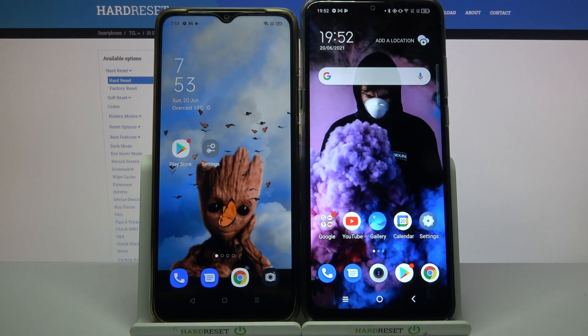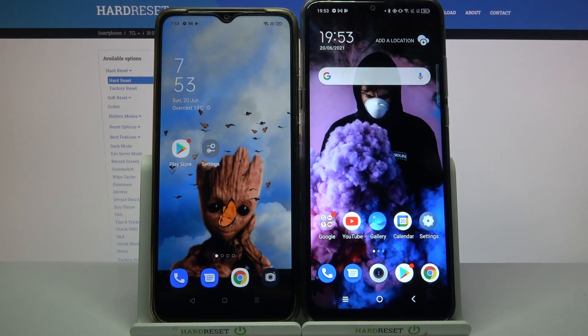Hi! Today I would like to show you how you can transfer files from an Android device to TCL 20 SE.